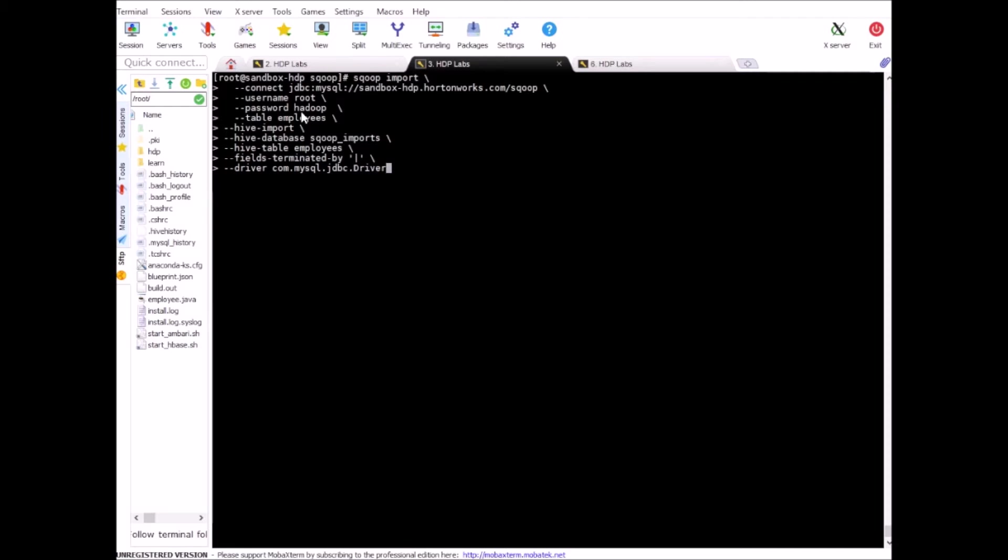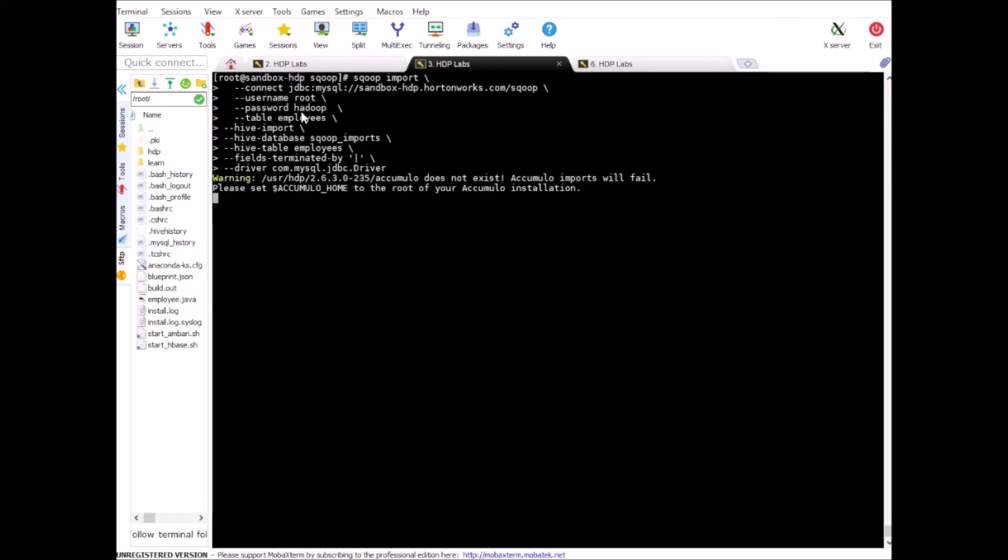Now run this. What it will do is, it will dump the file on HDFS and instead of using default field delimiter, which is comma, it will use pipe. And that will make sure that we do not have data issues when we run the subsequent queries in this exercise. So run this.